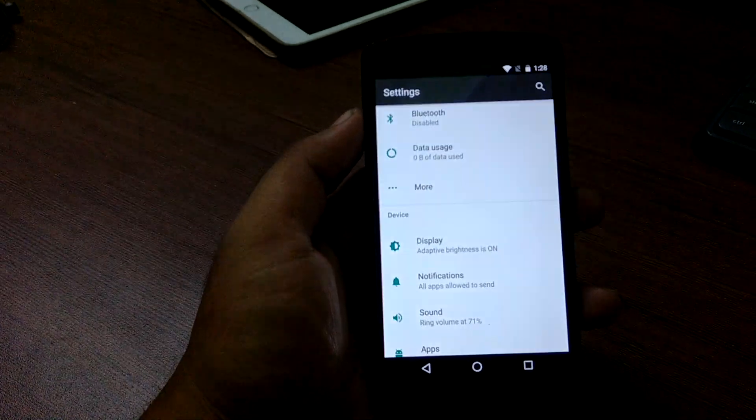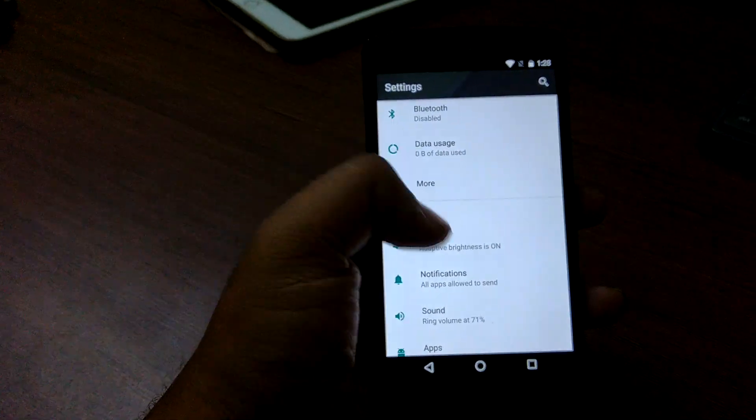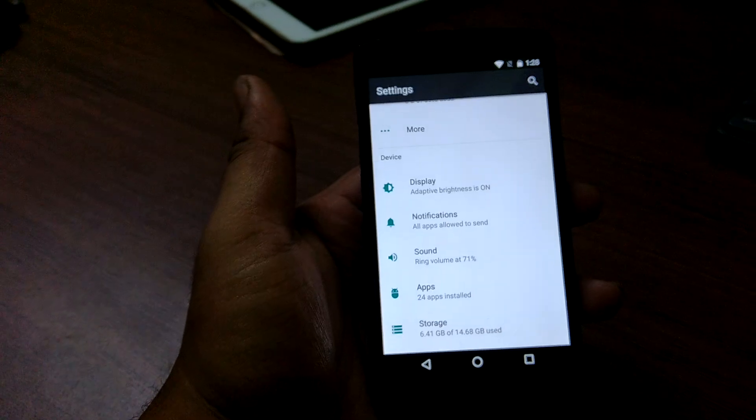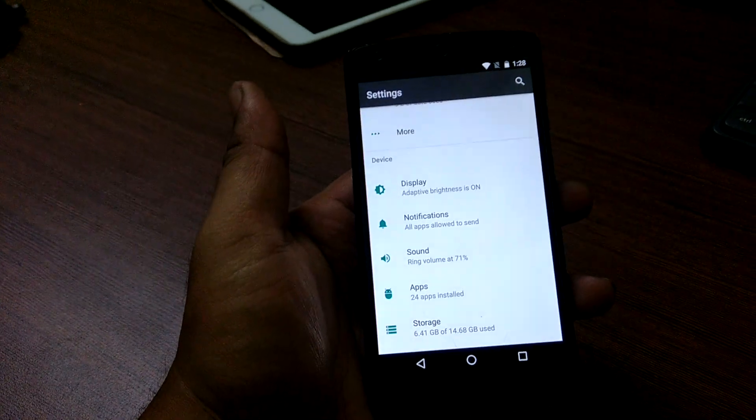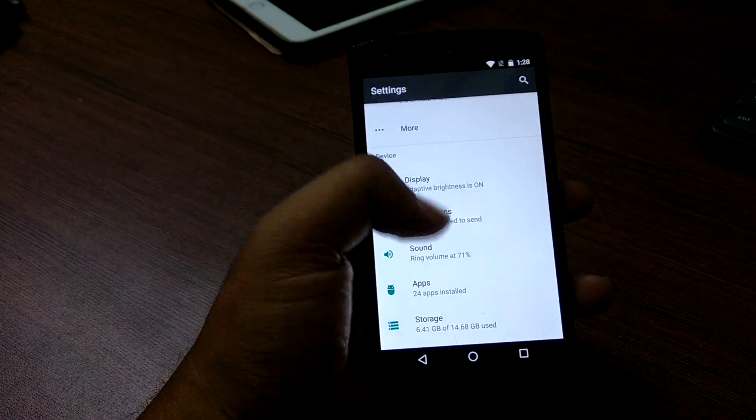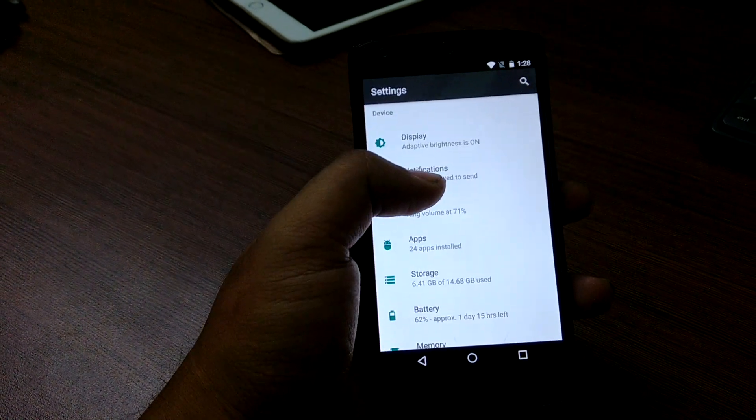Head over and download it, then flash it normally via TWRP like you would flash any other custom ROM on Nexus 5.